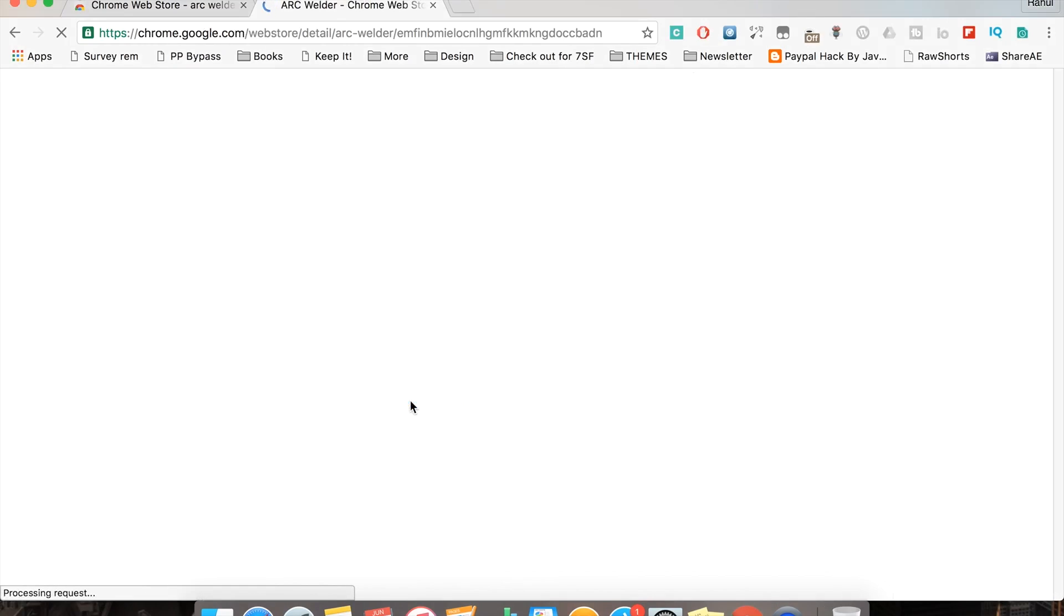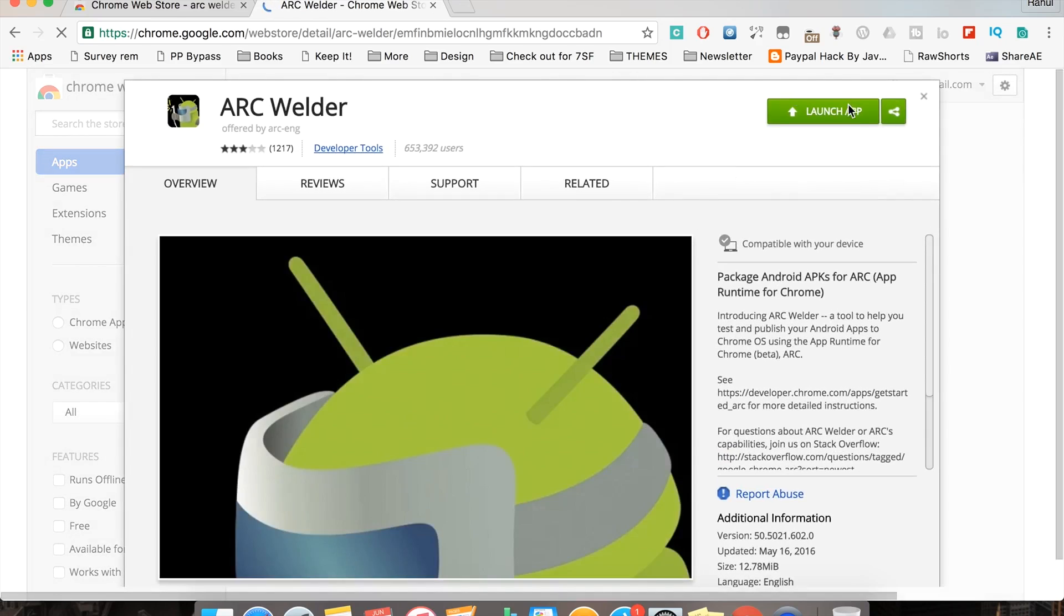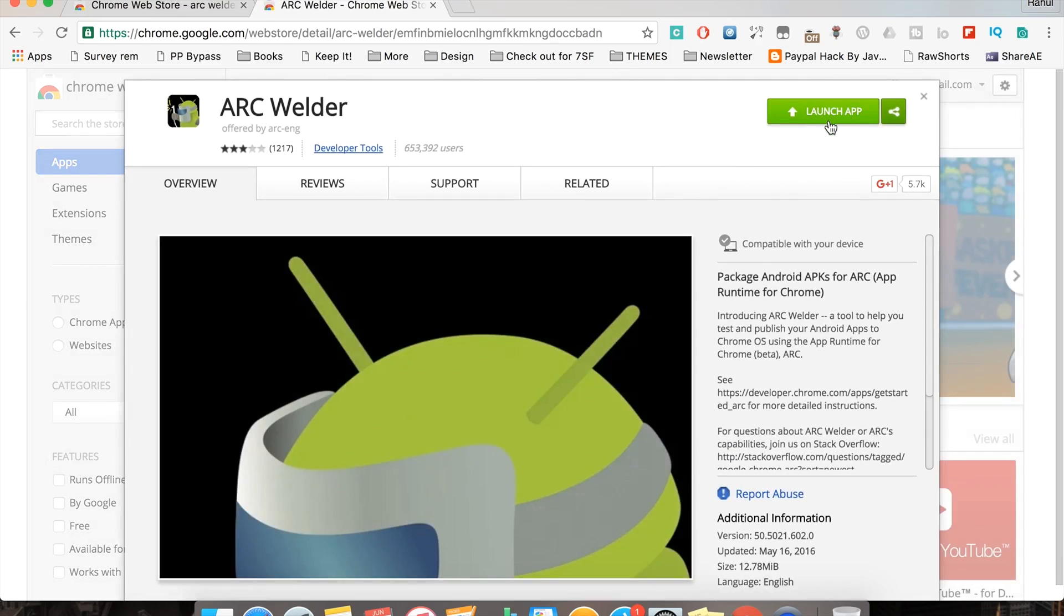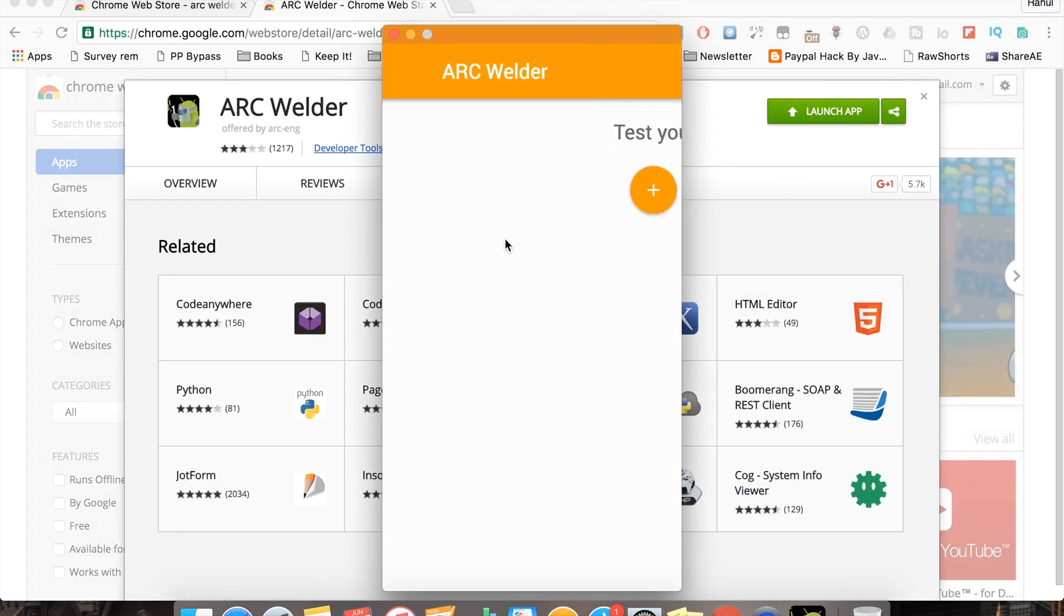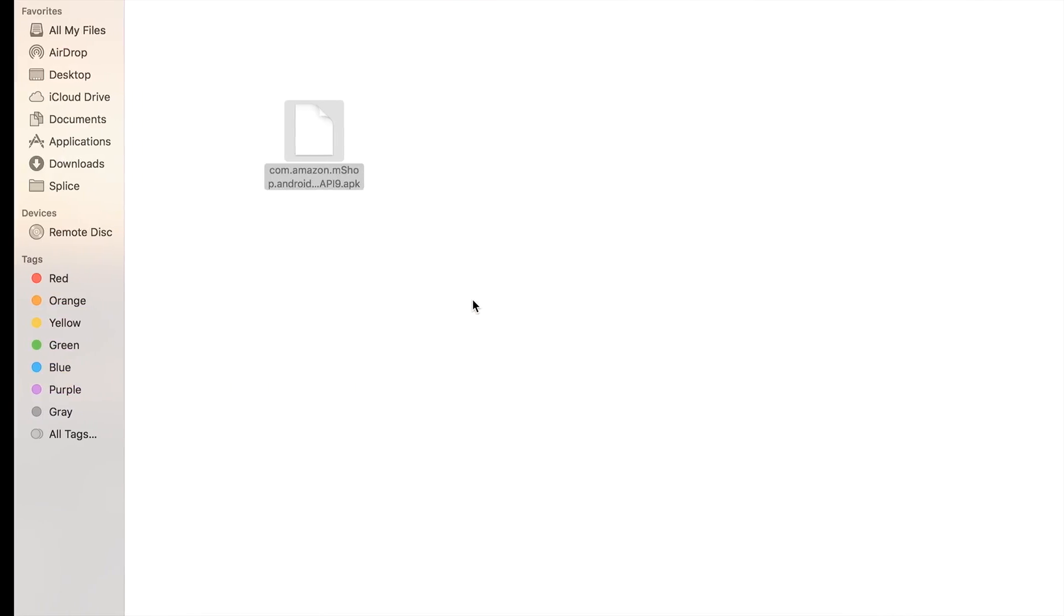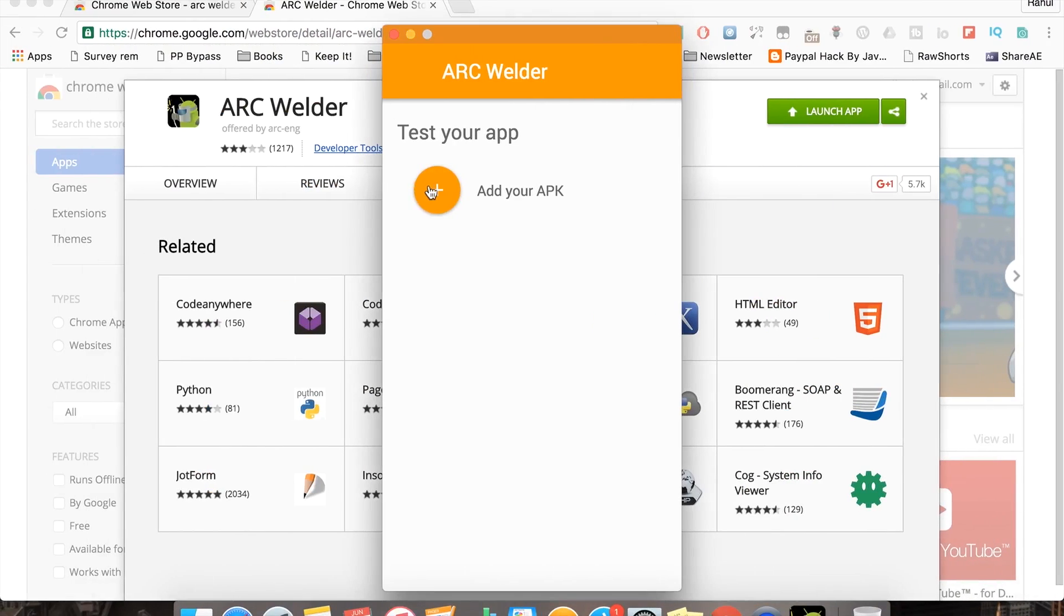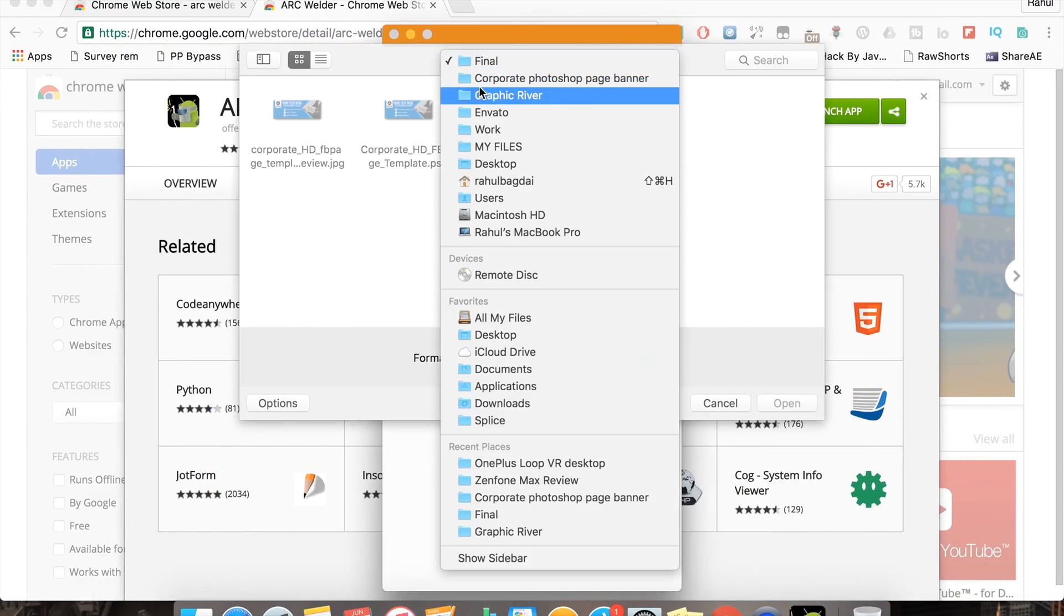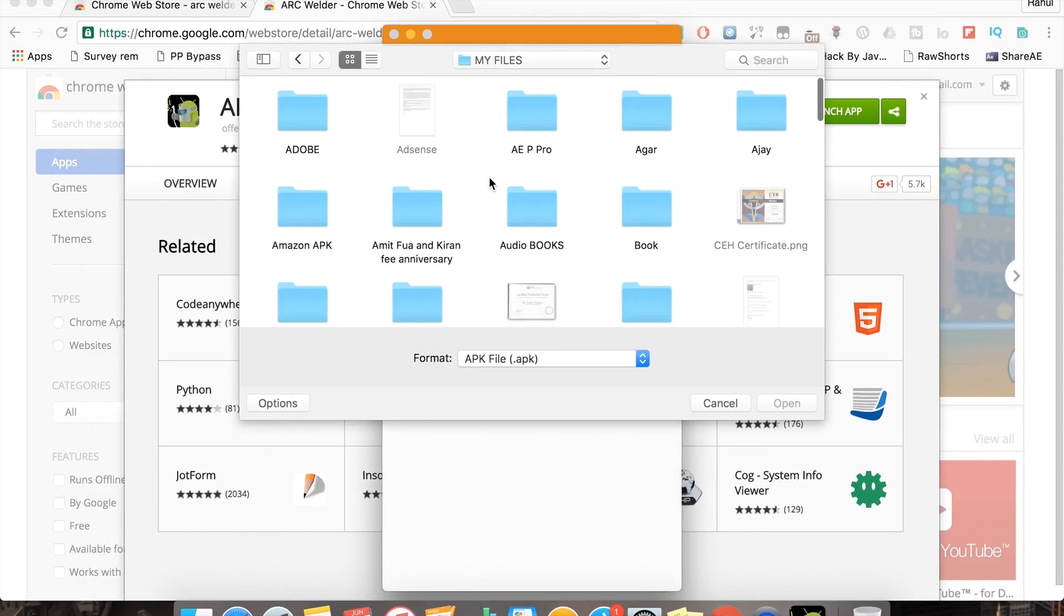First of all, go to the first link in the description and install ARC Welder. Once installed, launch it up. Now head to the second link in the description and download the latest version of the Amazon app. Go back to the ARC Welder and click on Add APK, now locate your Amazon app file.